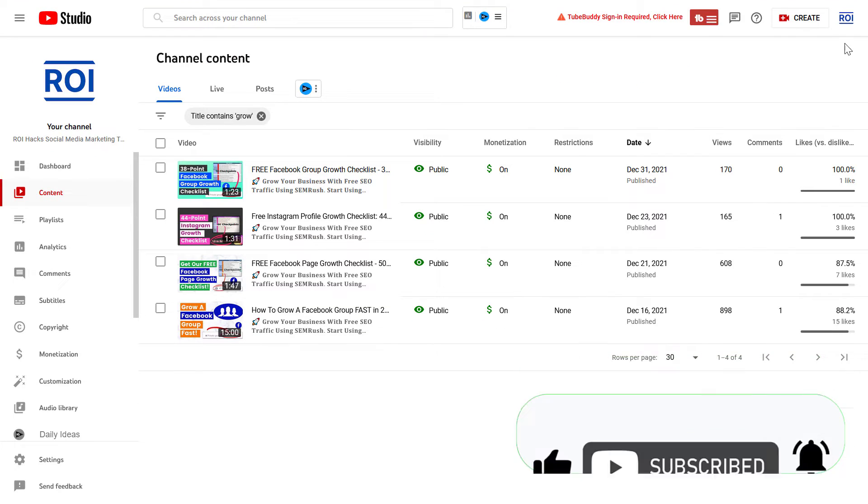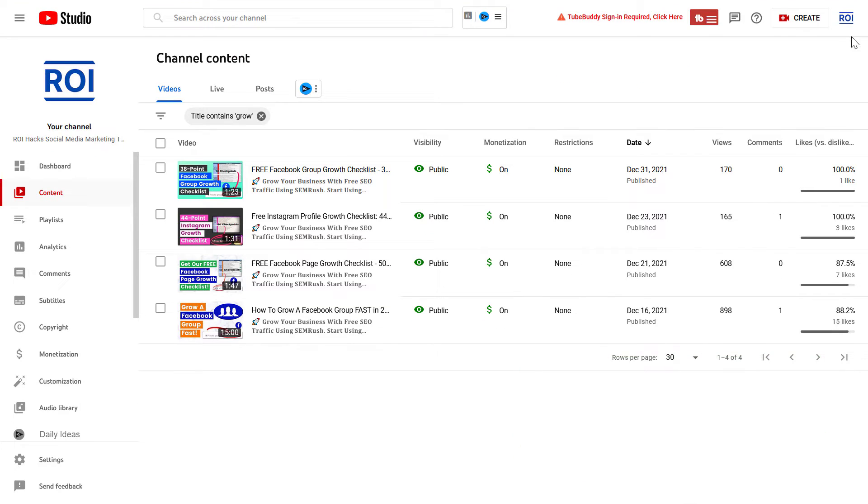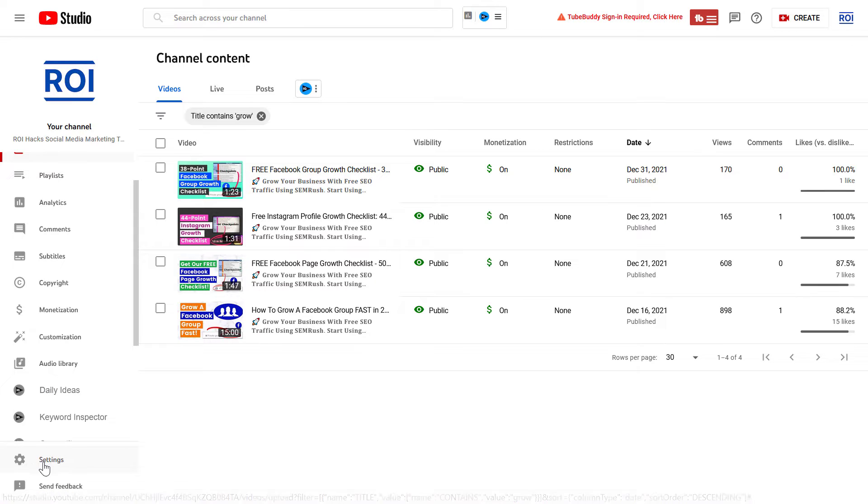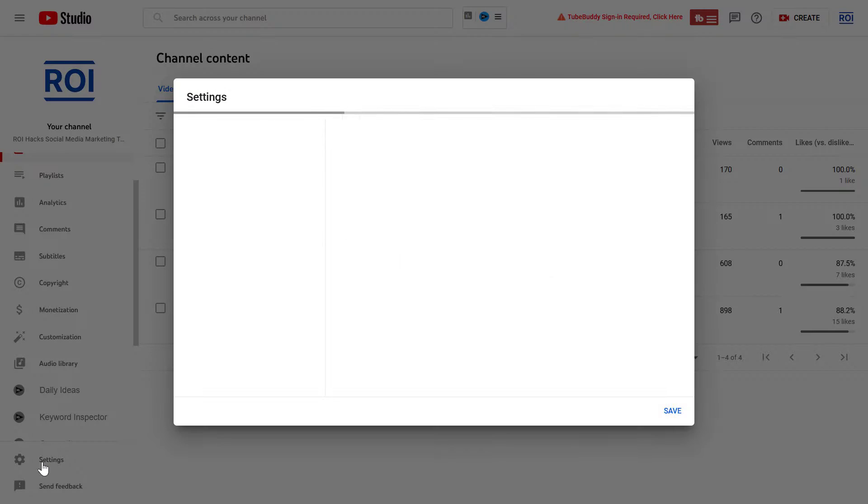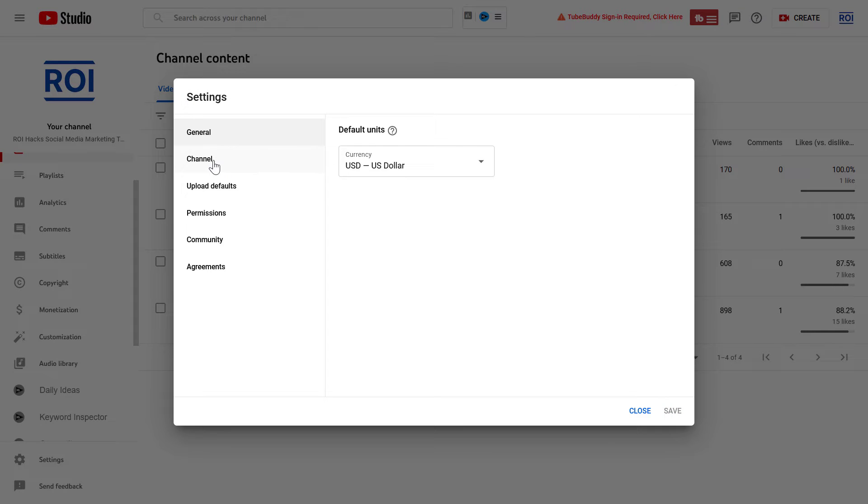Then on the left, click on Settings. On the settings page, click on Channel, then click on Advanced Settings and scroll down.